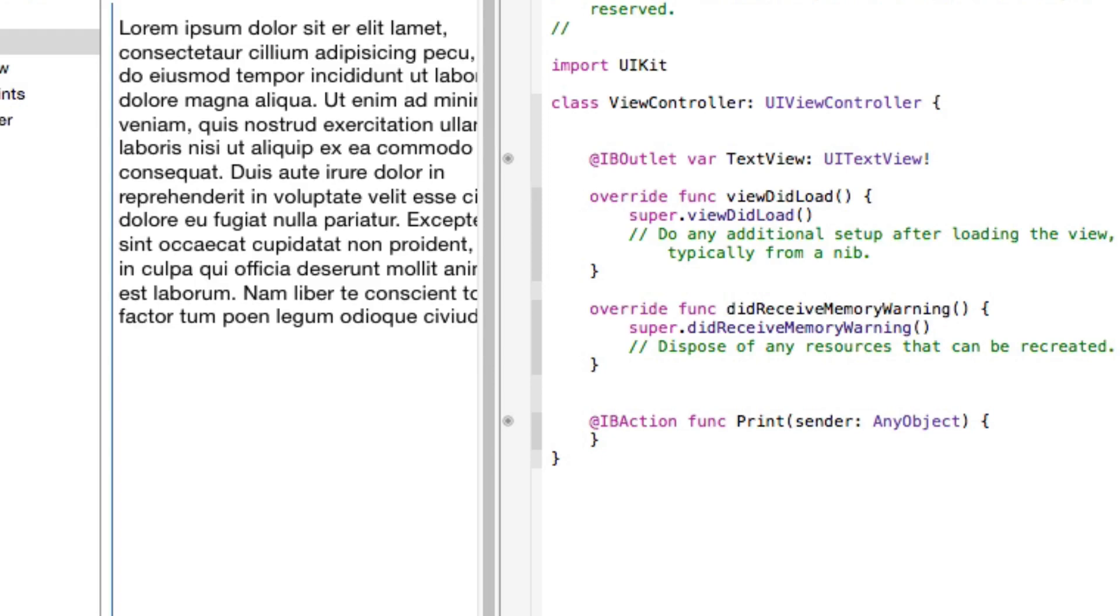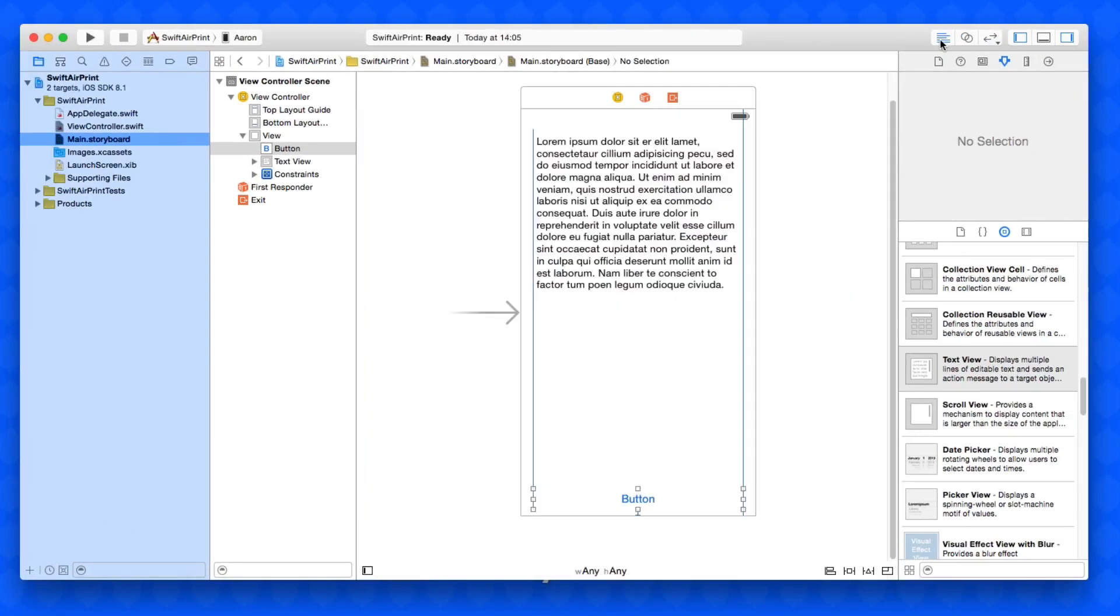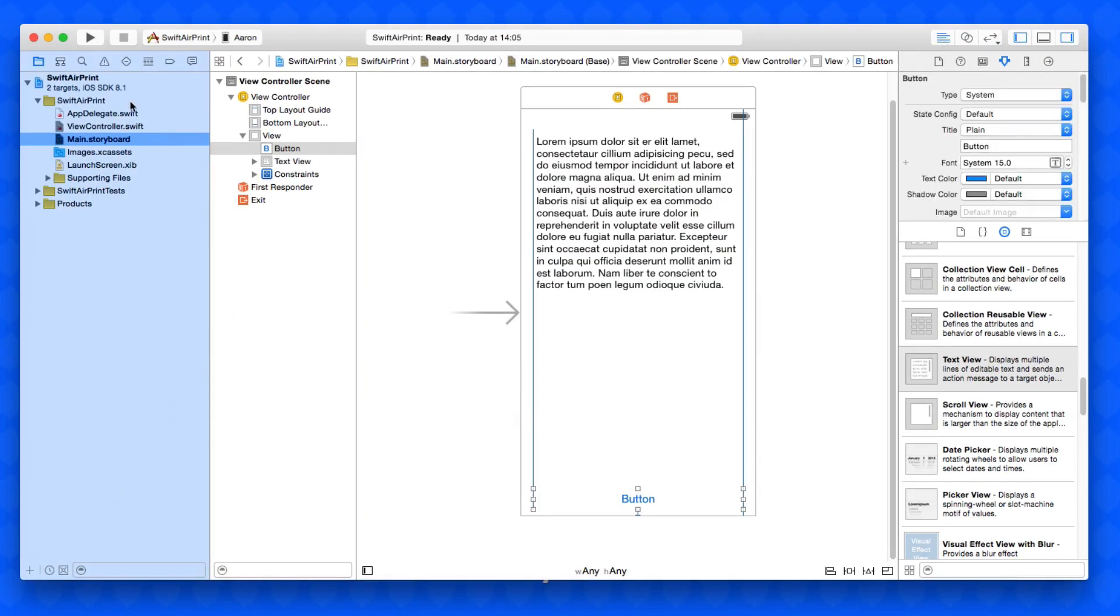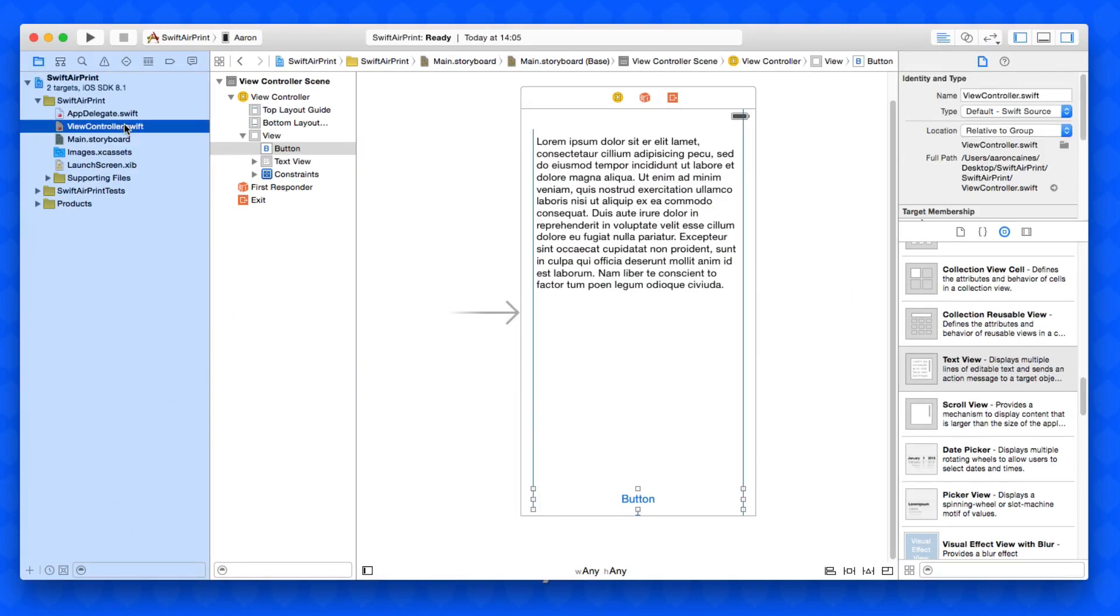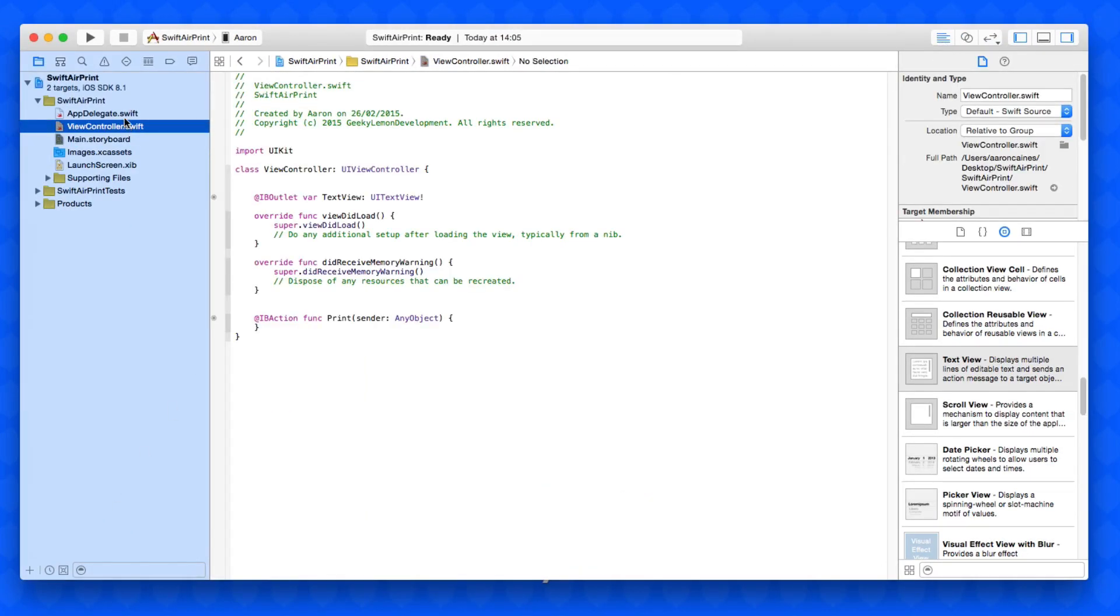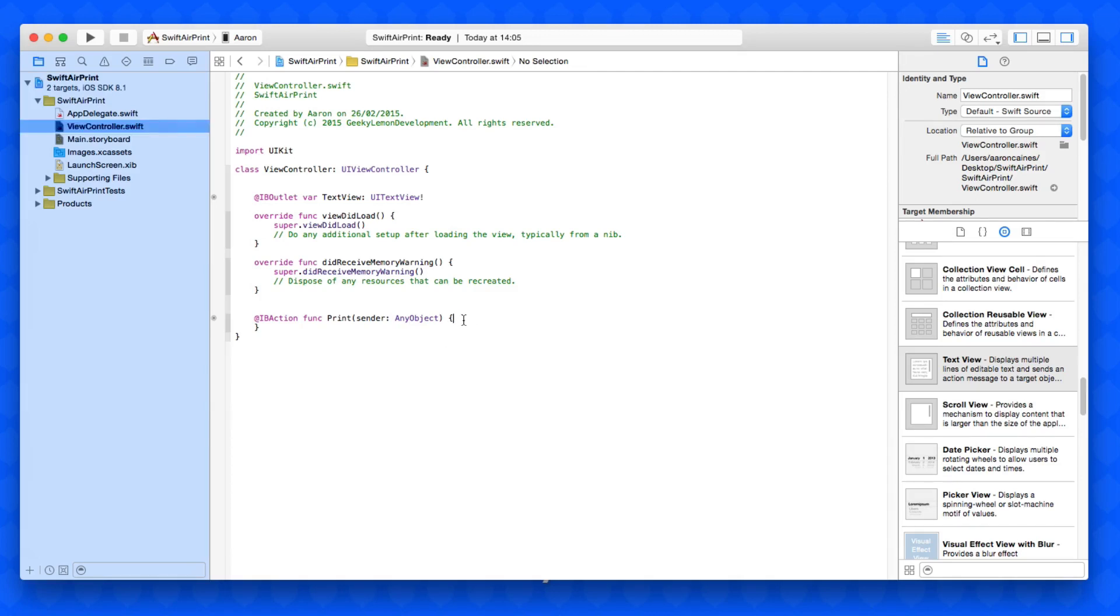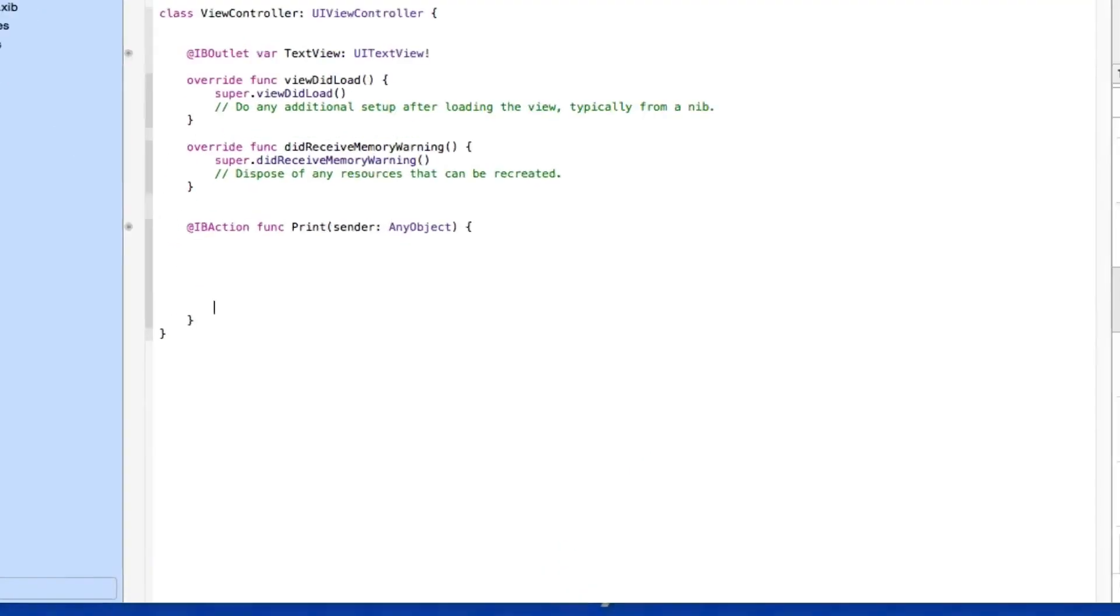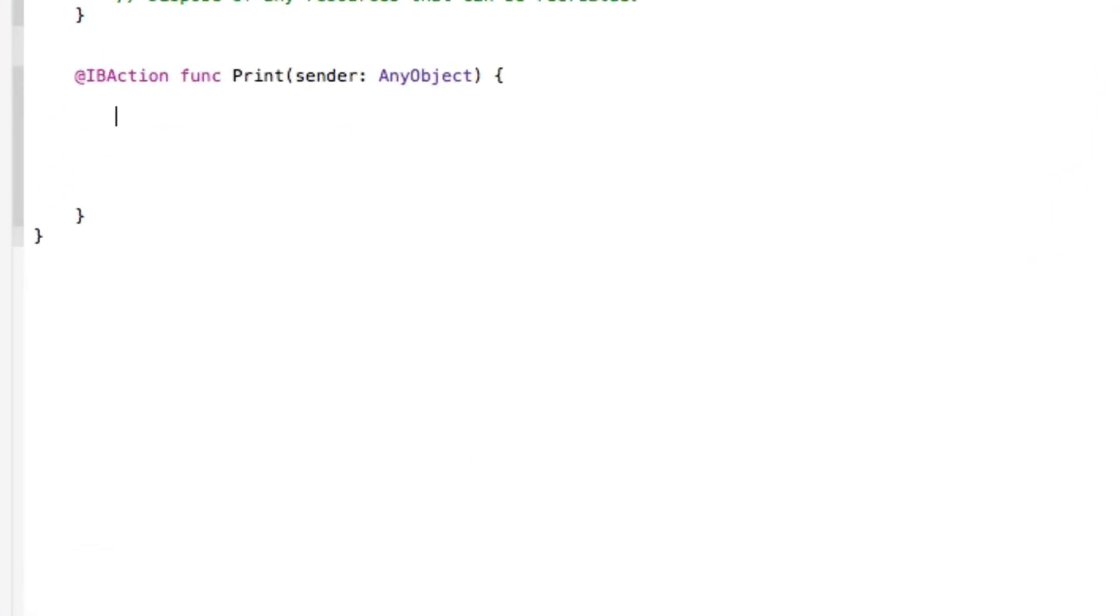Okay so once that's all done we can simply close the assistant editor and then jump into our view controller.swift. So from here then we can now configure the basically printing and this all happens once we press our button. So what I'm going to do is simply space out now the little section here where we can then configure it.